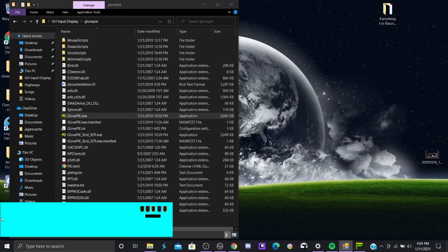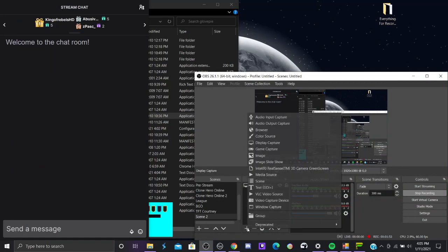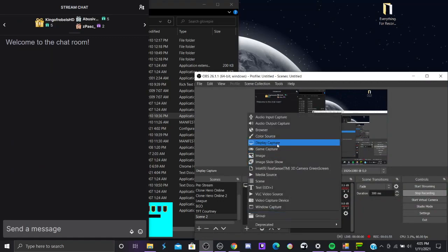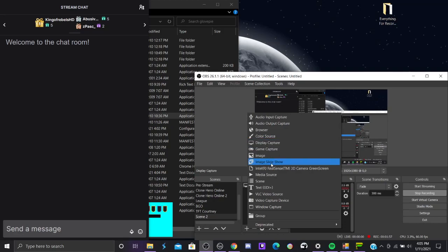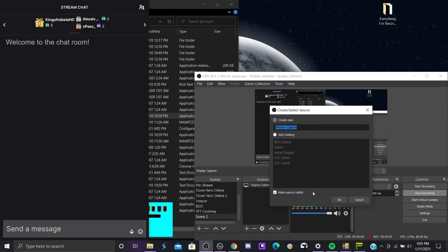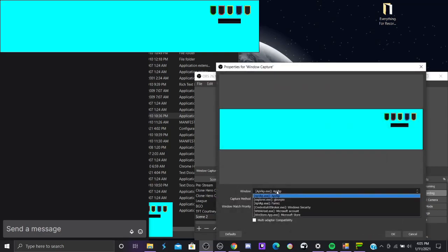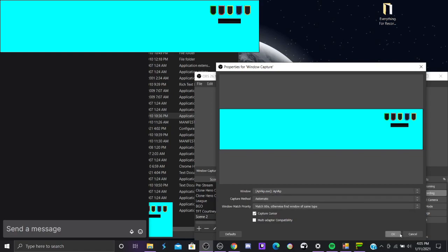Alright, now how you add it onto OBS though. You add window capture, there it is. You add window capture source, boom. It's automatically selected, but what you do is that you go through and in the list you have to find the letters, you know, .exe, APVKP. It's not too hard to find, and I always uncheck capture cursor.